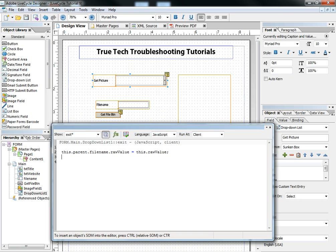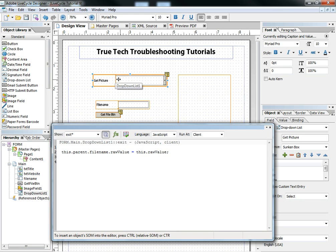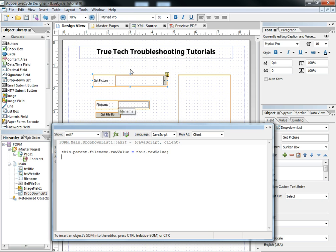So the first line of code sets the raw value of file name, that's this object, the requesting file name object, to the raw value of the drop-down. So when I exit out of making a selection in this drop-down, the value of that gets automatically pasted over here into this file name. And then I just want to click the button.